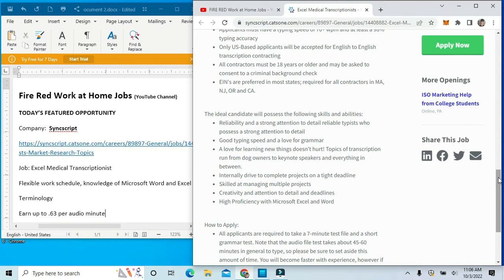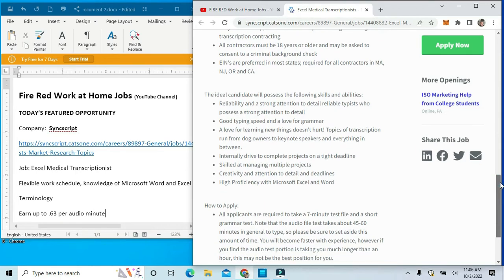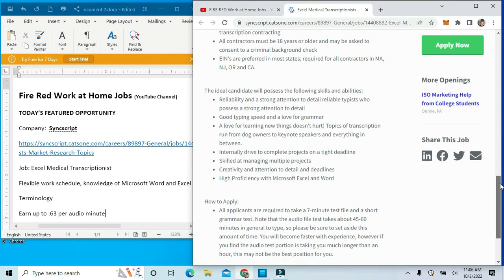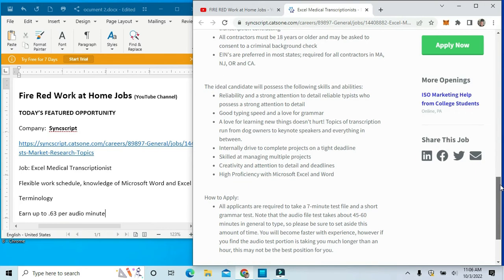You must be reliable, have a strong attention to detail, and be a good typist with good speed and a love for grammar. You must be internally driven to complete projects on a tight deadline.